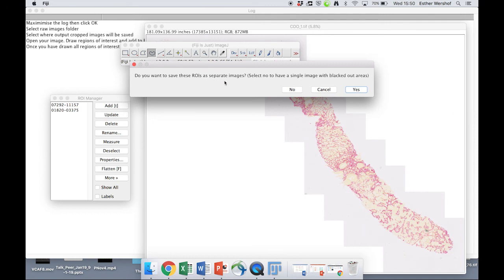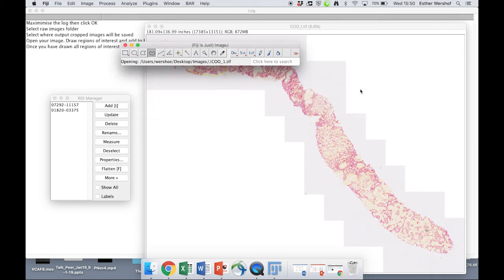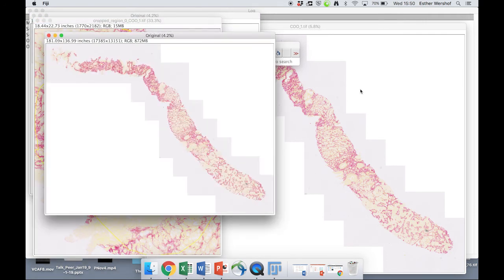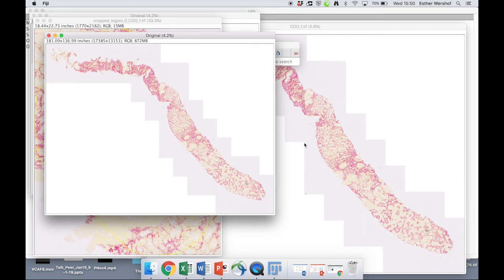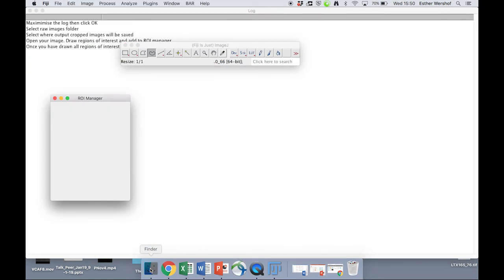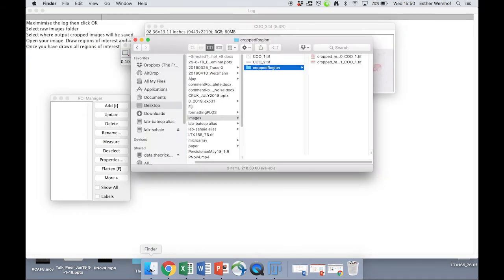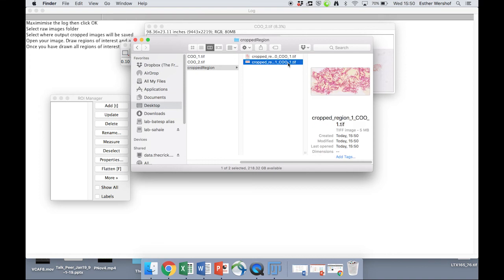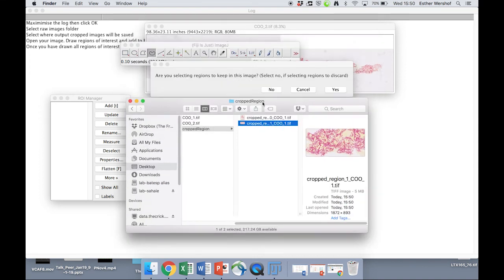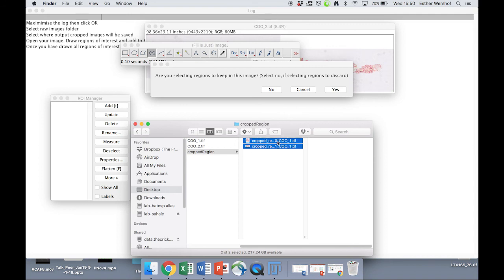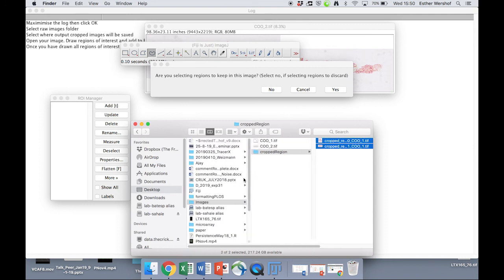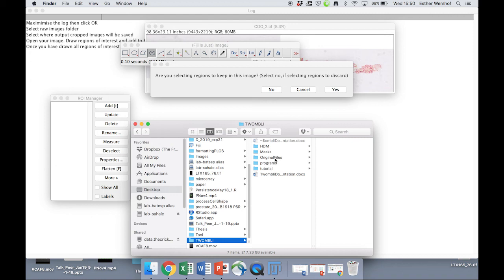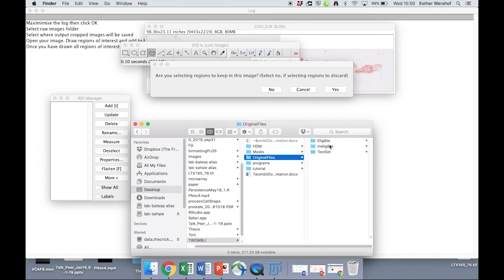We're then given the option of whether or not we want to save these regions of interest as separate files or as one single file. So let's say we do want to save them as separate files for now. And that's all just saving. And what you'll end up with is those cropped regions being saved in this new directory. And once we've gone through all of our images and cropped them down, we can then copy these images into Twombly.